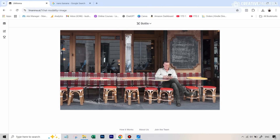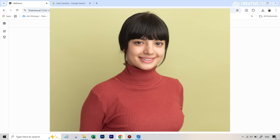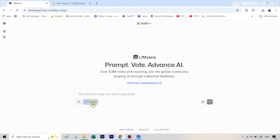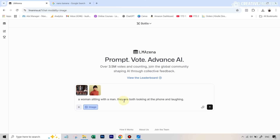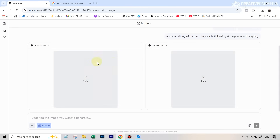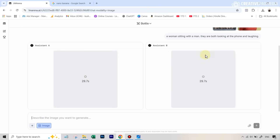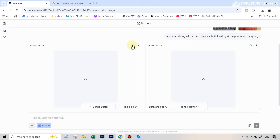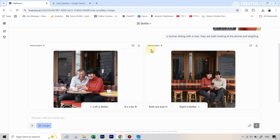For this first example, we have this image and let's say we want to input this woman inside that frame in a realistic way. Once we've selected the image option, we'll upload both these images. Then I'll write a simple prompt: a woman sitting with a man, they are both looking at the phone and laughing. We hit generate and it will start giving out results by generating the image inside two different models — that's why it's called battle mode. We'll see which gives a better image, and if we're lucky, right in the first go we might get one of these images generated by Nano Banana. To increase the probability, you can open multiple tabs of LM Arena and do this simultaneously. Often I've seen there's a very high probability these days of getting Nano Banana right on the first go.